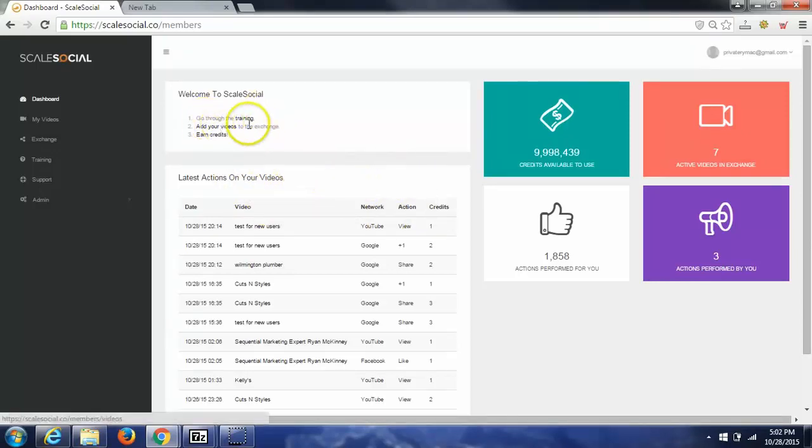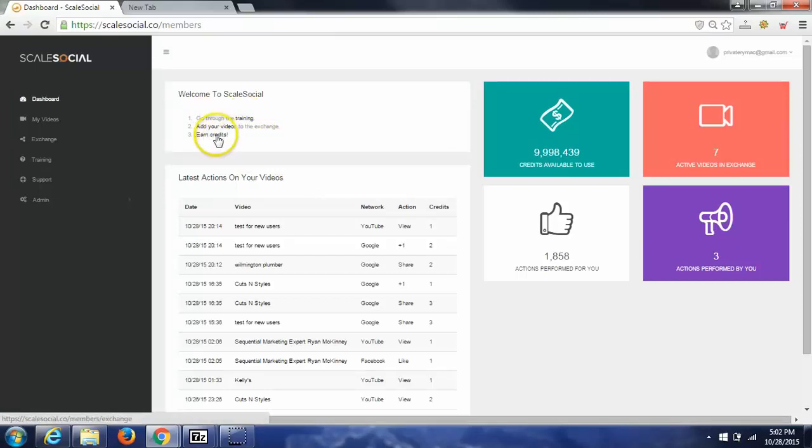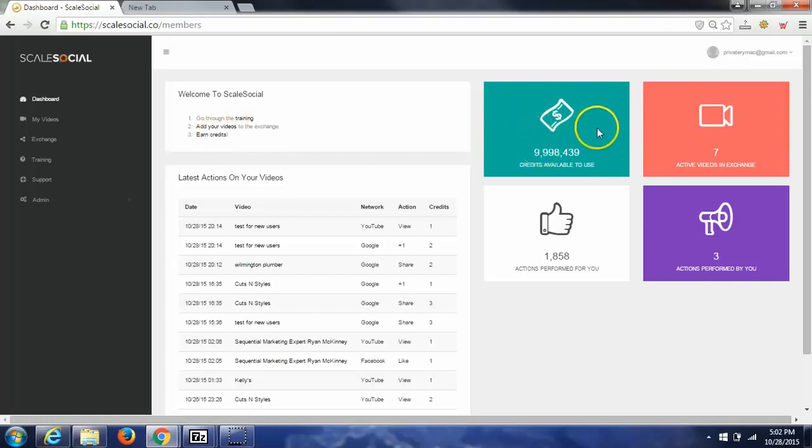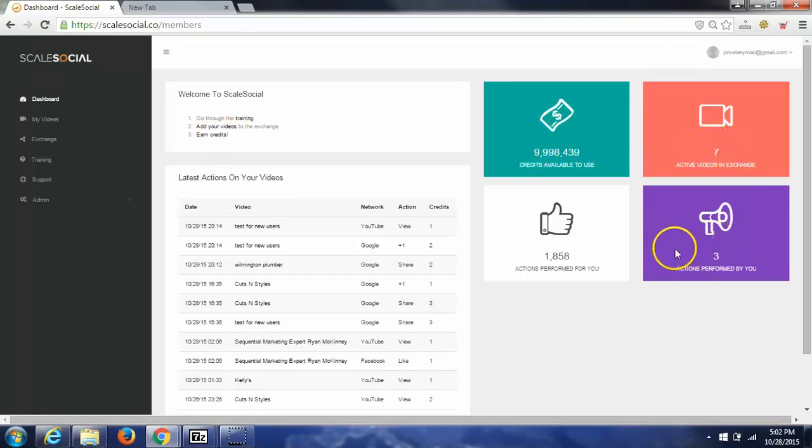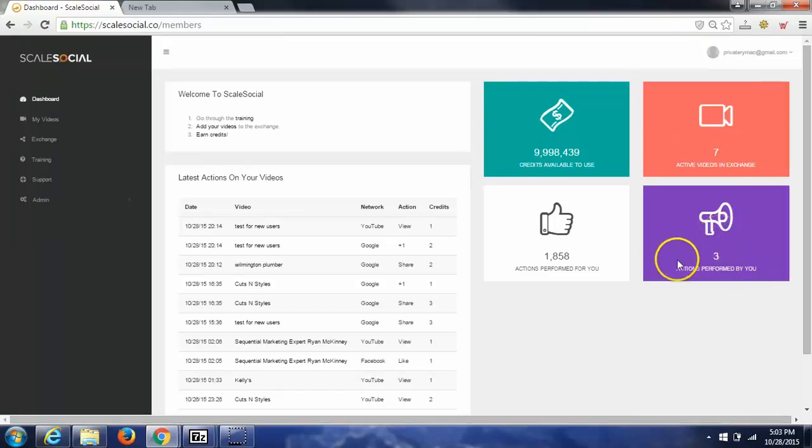You have 3 steps here. You can go through the training, add in your videos, and you can earn credits if you didn't purchase any. Over here to the right, you'll have the credits you're available to use, the active amount of videos you have, any exchange actions that you've performed in other videos to earn credits, and then actions performed for you.